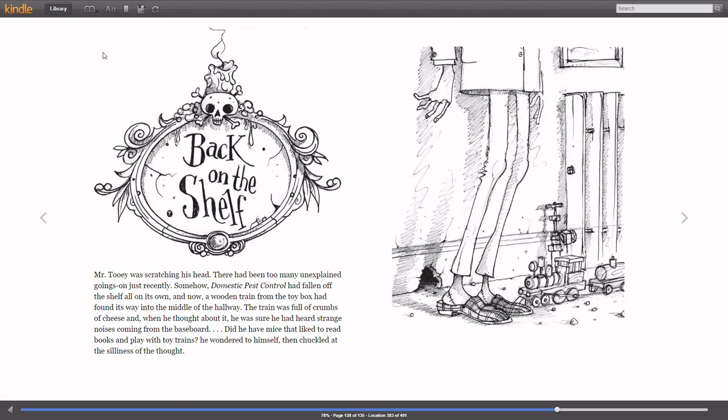Welcome back for the final chapter. Chapter 11. Back on the Shelf.